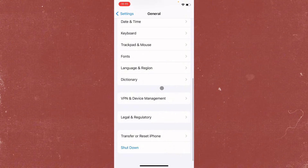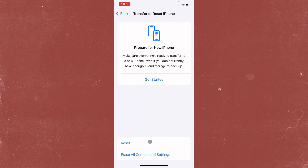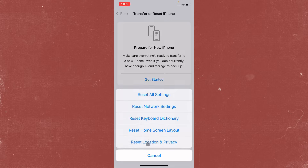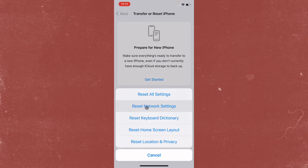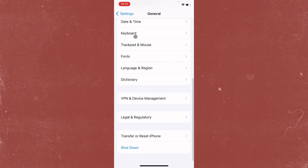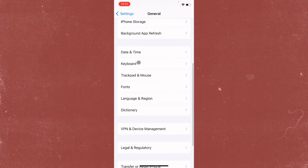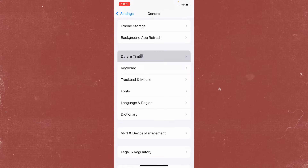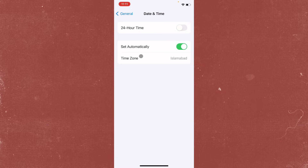If there is a network problem on your iPhone, go to Settings and click on 'Transfer or Reset iPhone,' then click 'Reset,' and select 'Reset Network Settings.' After doing this, your problem will likely be fixed.